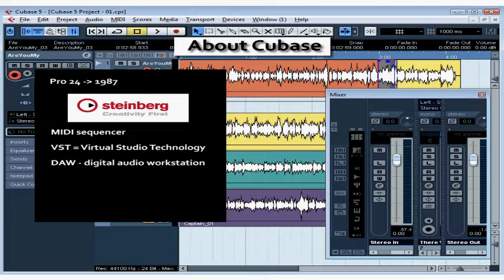Cubase 5 has added some enhancements to Cubase 4 that really improve workflow and media management. Cubase is great for managing the thousands of files you need at your fingertips for creating loops, mixes, effects, and more, for example with the new Media Bay.